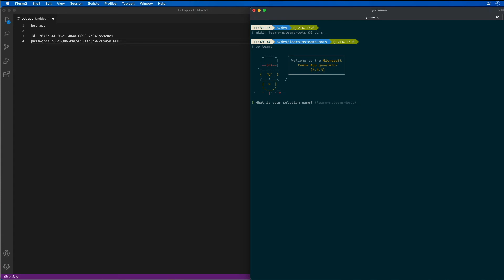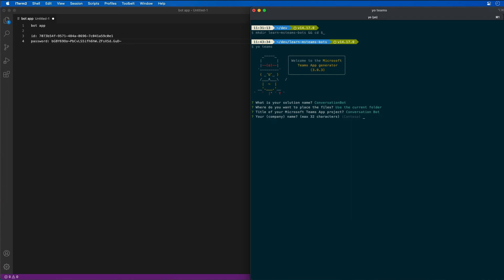The name of my solution, I'm going to call it my conversation bot. I'm going to use the current folder. The title of my app is going to be conversation bot with a space. I'm just going to choose the default company name of Contoso as well as the manifest and quick scaffolding.